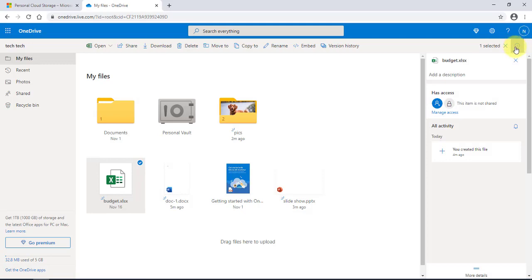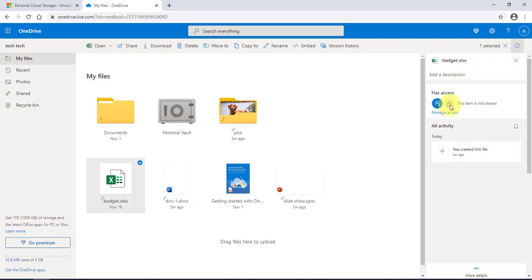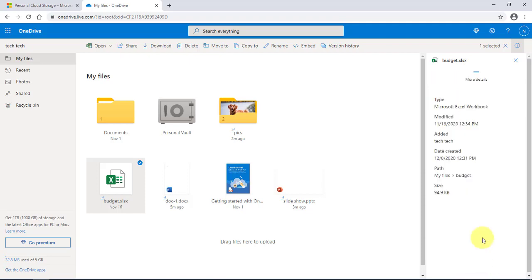Clicking the info icon gives you options to share this document. At the bottom, if you click 'More details,' it gives you more detail about the document — when it was modified, the date created, and the path where it is located.